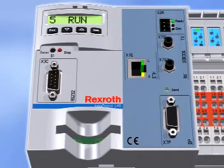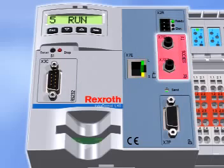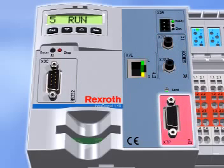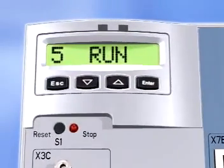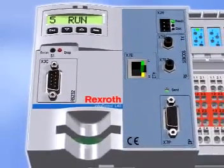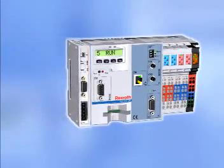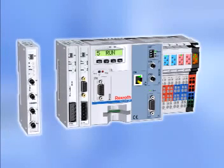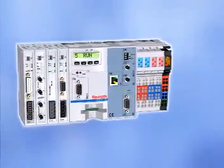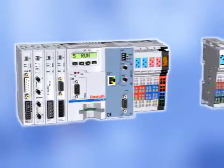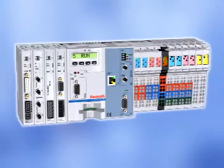High-speed I/O and numerous interfaces are already built in. You can handle up to 512 signals directly without additional fieldbus components.